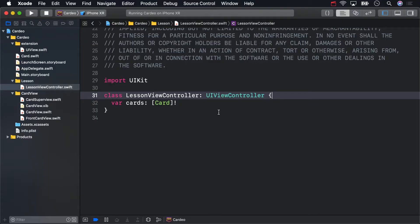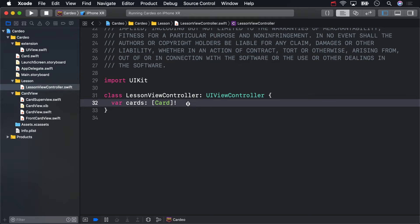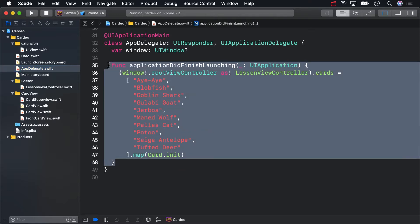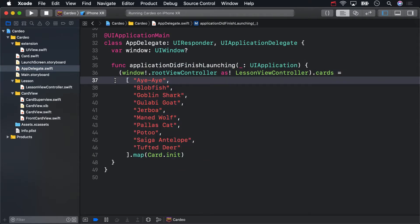In this challenge, you're going to be working with your nib file's owner, the Card Superview, which you got all set up in the last video. But you also will need to start working with the LessonViewController, which controls the Card Superview. LessonViewController is very simple at the moment — it just stores a card array, and it gets populated with those cards by the app delegate.